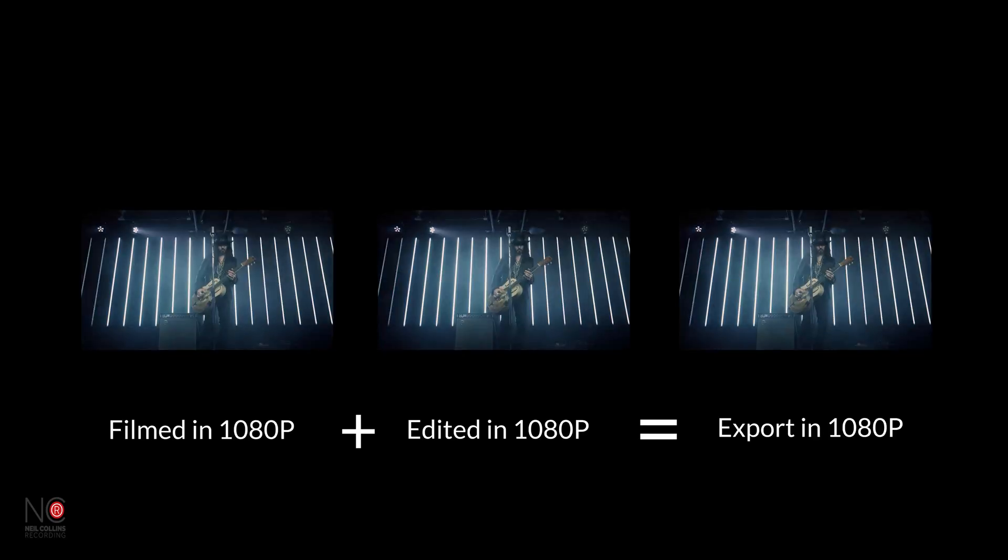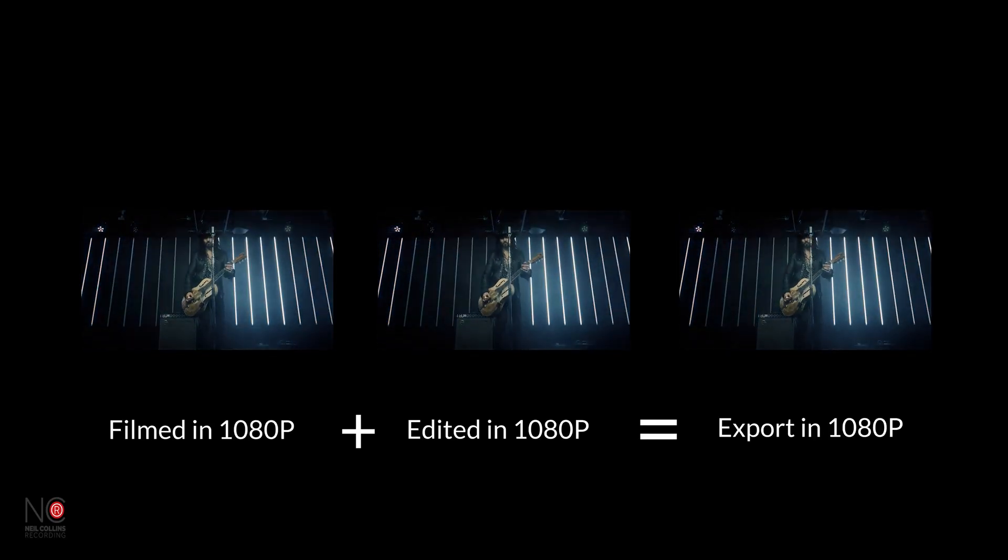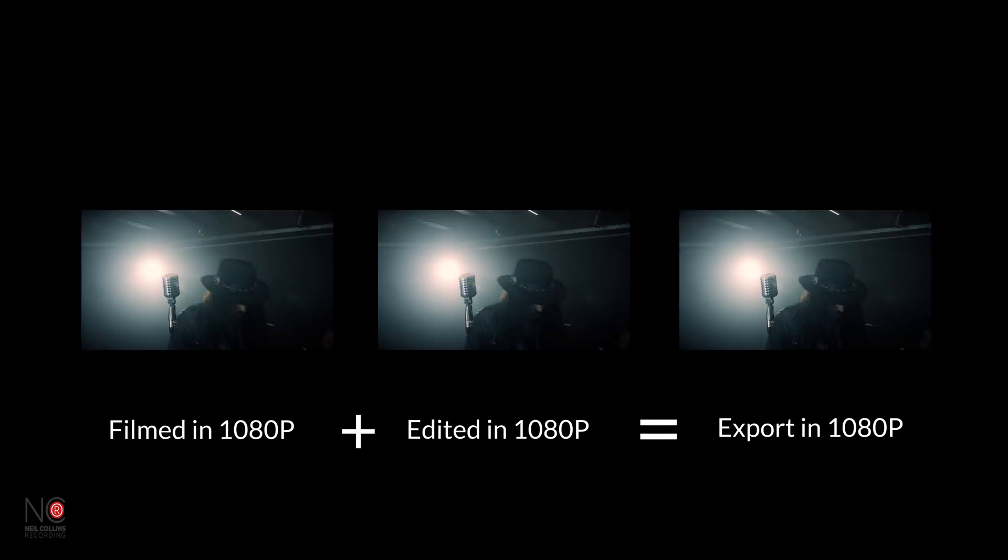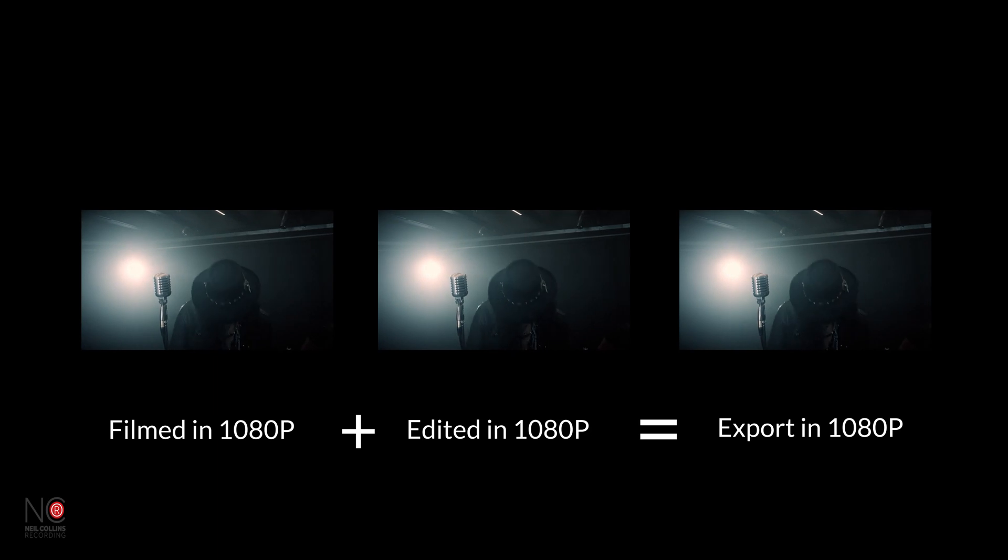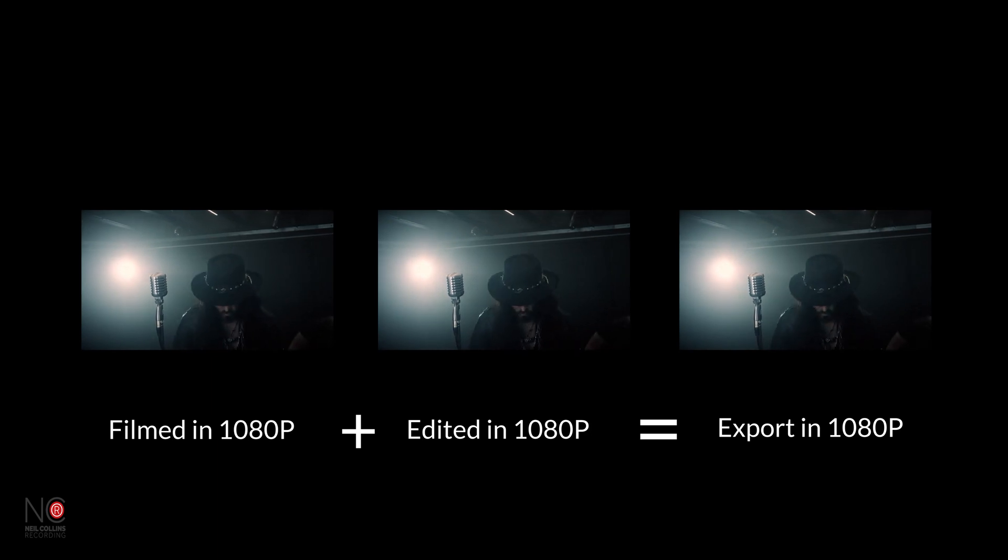The first thing to understand is it's good practice to export your videos in the same resolution as they were filmed and edited. If you film and edit in 1080p, then you should be exporting your videos in 1080p.